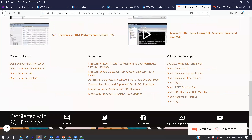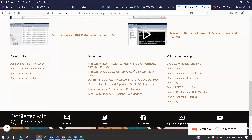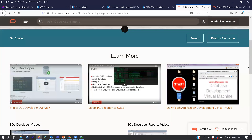Download the documentation and read it. On the page you will find Oracle SQL Developer documentation, command line reference, guides on migrating an Amazon database to Oracle using SQL Developer, how to administer, diagnose and schedule with SQL Developer, and how to develop, test and tune reports. There are enough resources to keep you busy. Invest in yourself.